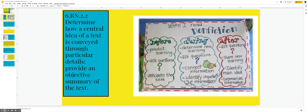Our standard for today: determine how a central idea of a text is conveyed through particular details, provide an objective summary of the text.